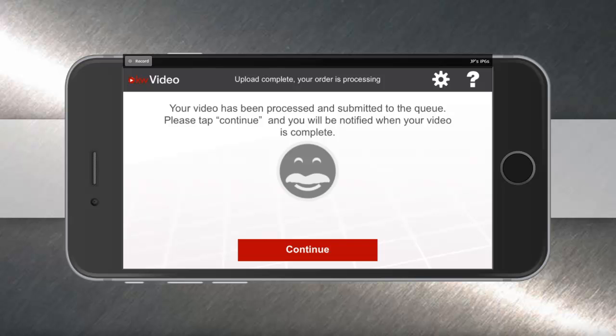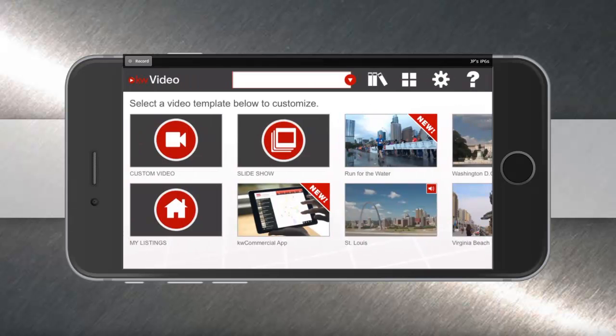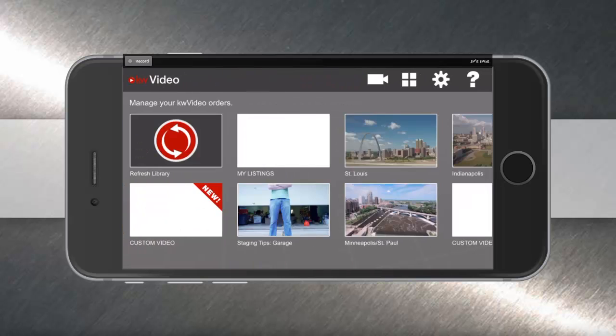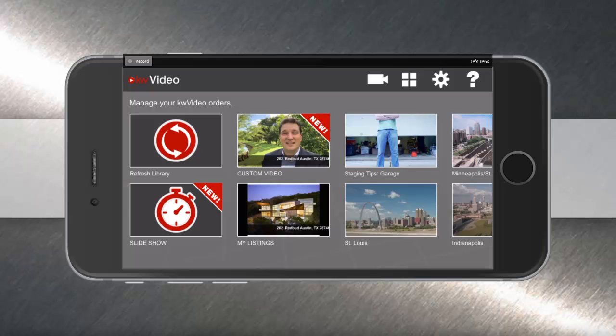All the elements are mixed together and uploaded as a single video to your KW Video account. When you see the Gary Keller happy face, you can hit continue and it'll go back to the home screen. When you're ready to watch your video only a few minutes later, tap the library books at the top of your app. Hit the refresh library button if you need to, and you'll see that your new video is being created. Thanks for watching. If you need any help, email us anytime at support@kwvideo.com.